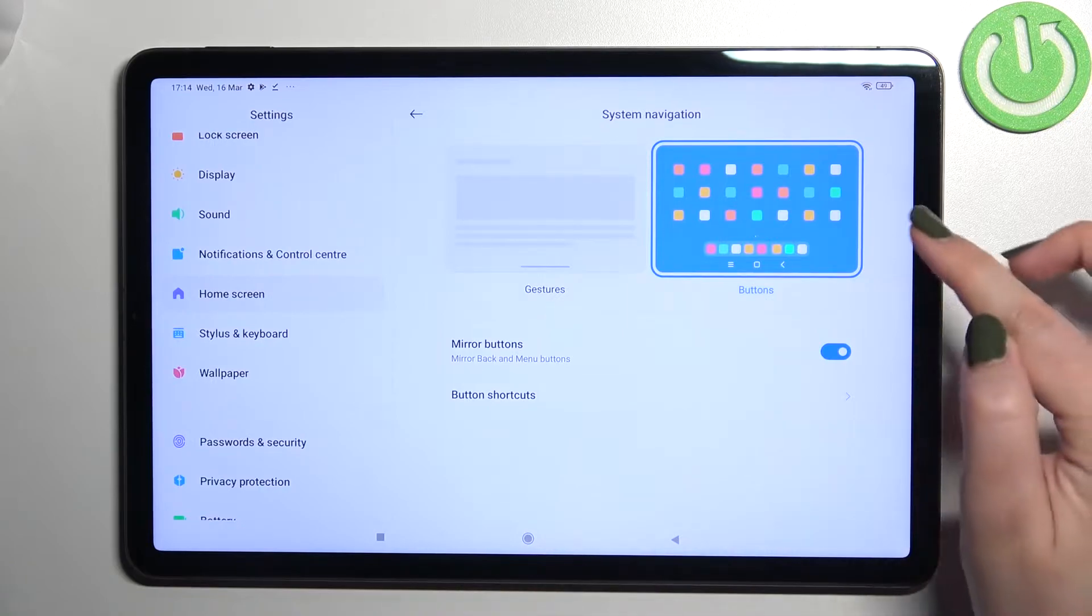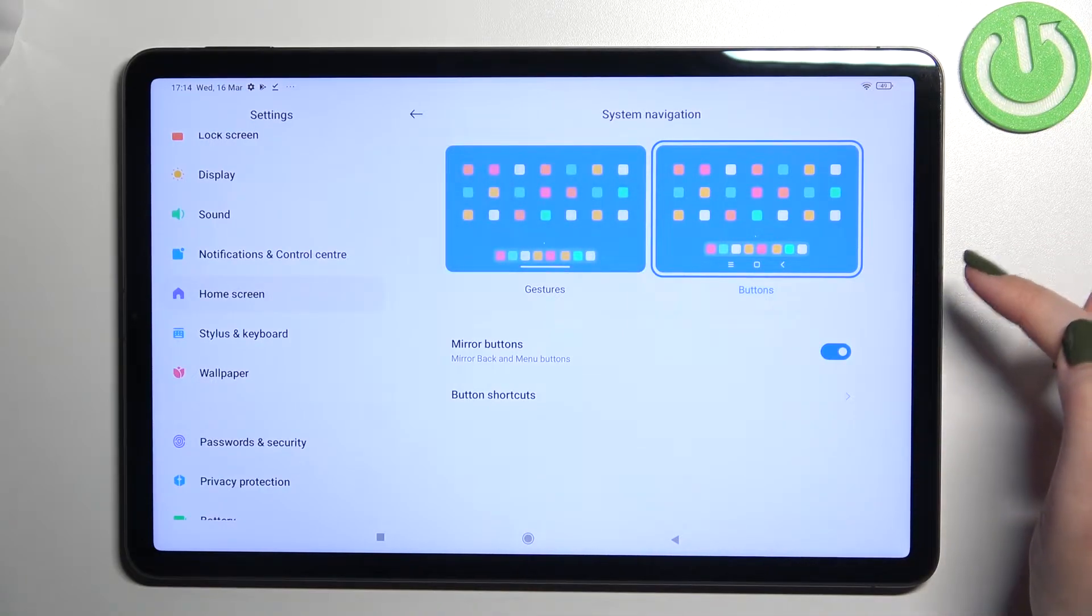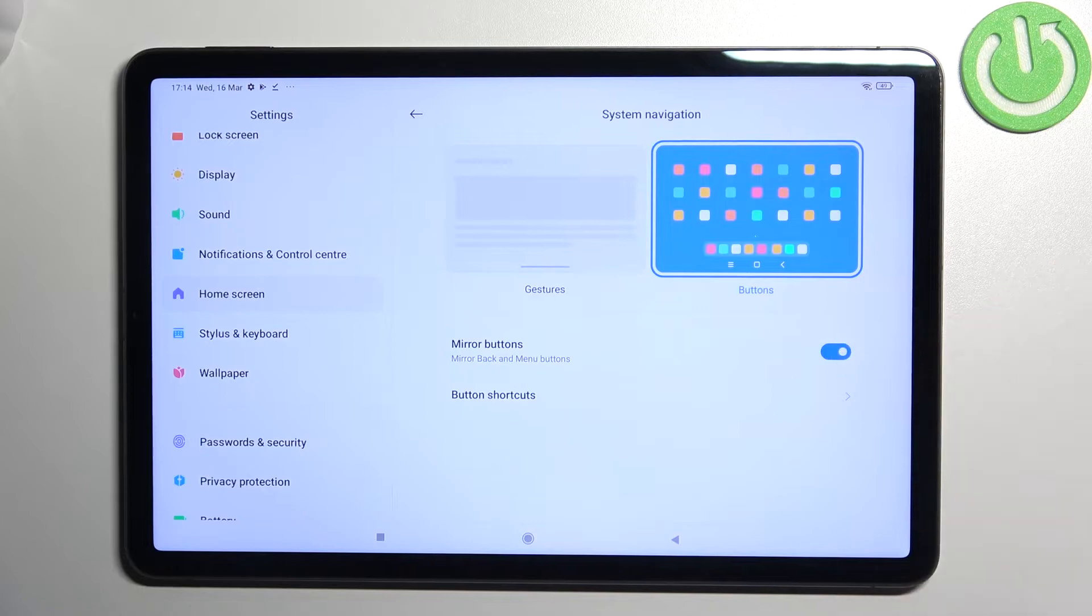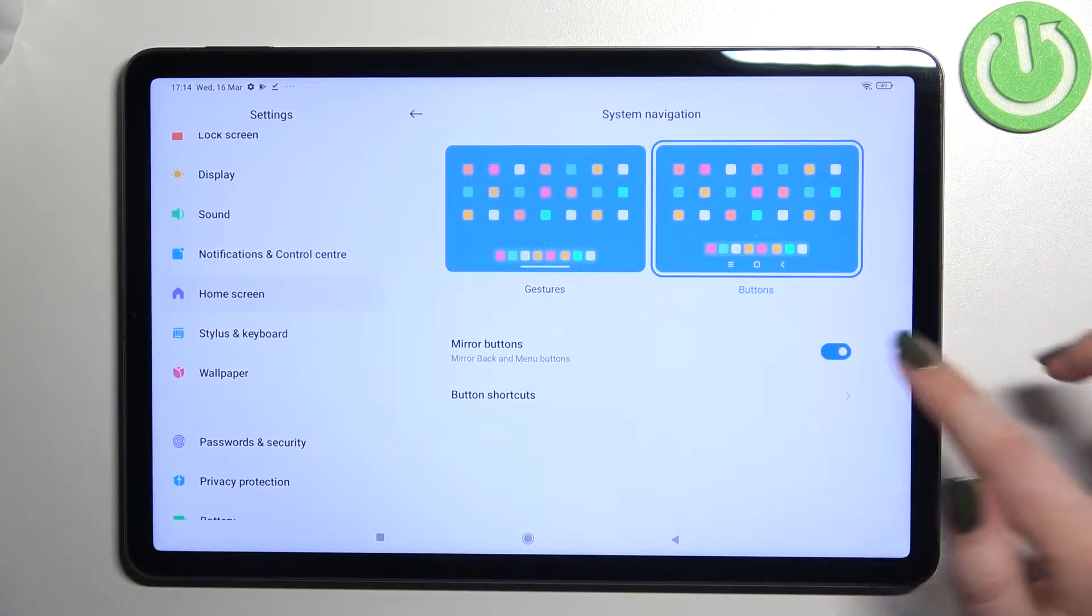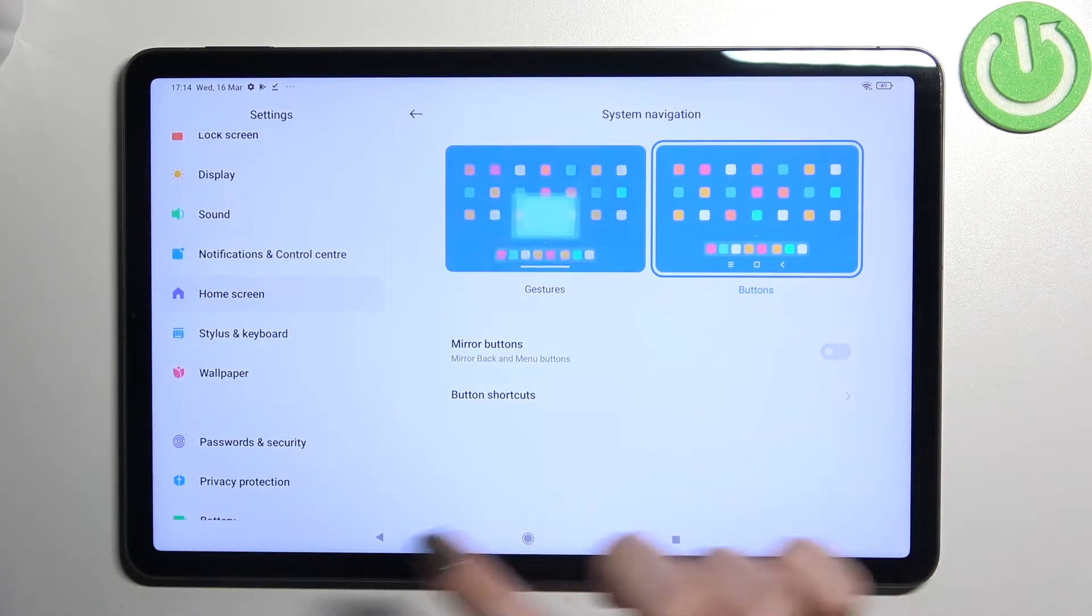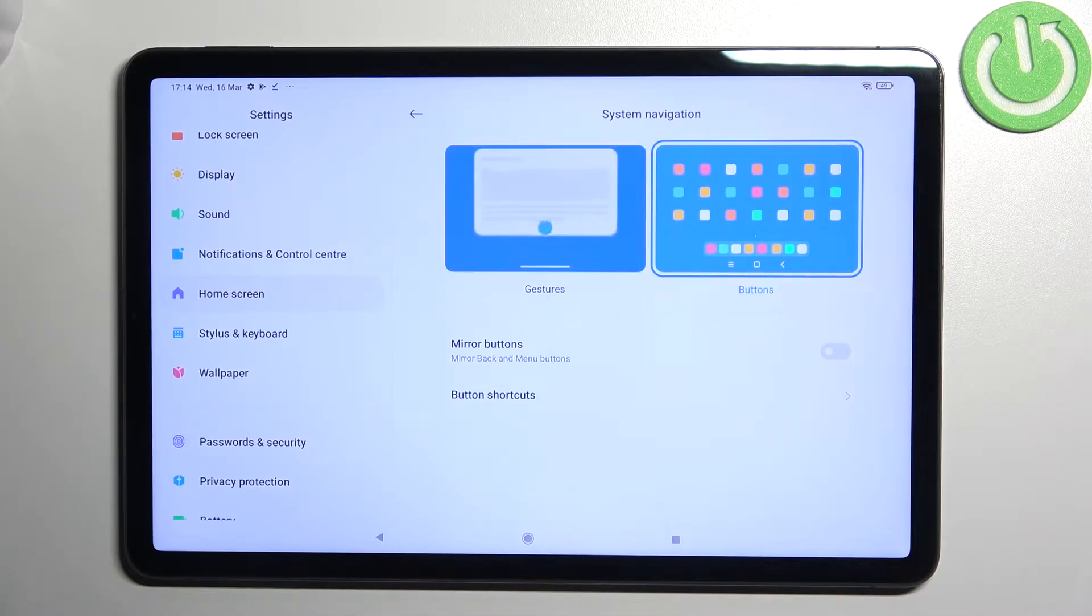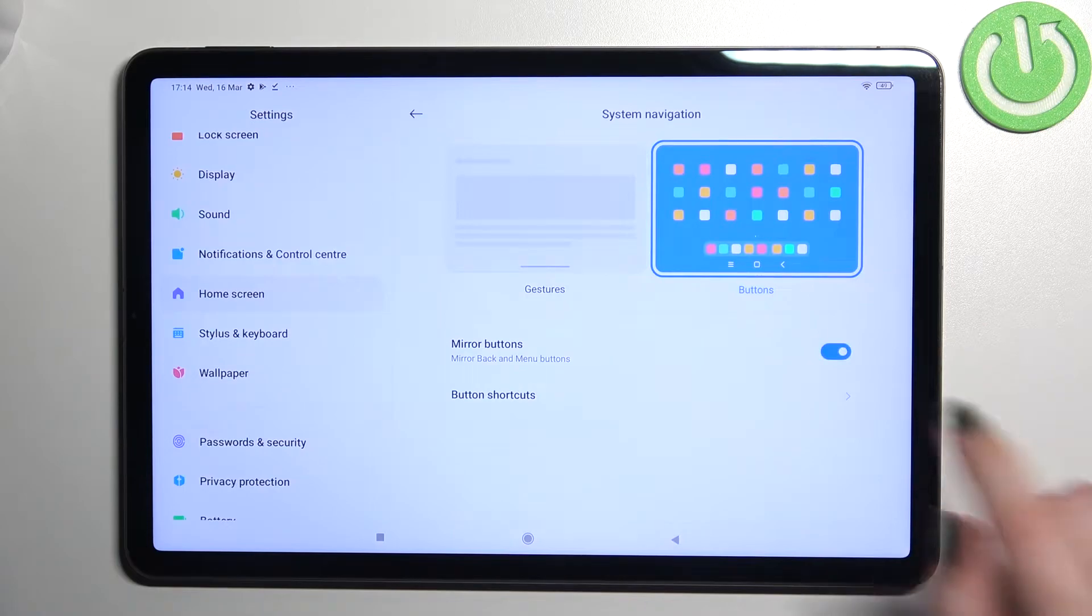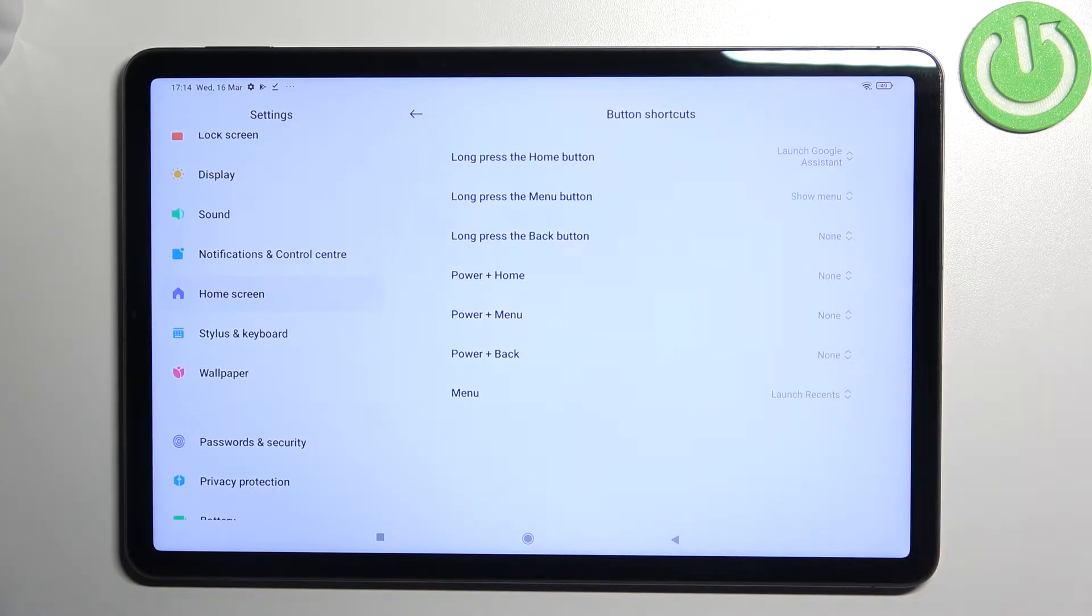Right now we've got the Buttons option applied. If you'd like to stick with buttons, you can decide if you'd like to mirror them - simply reorder the back button and recents, it's up to you. We've also got button shortcuts which you can customize as you want.